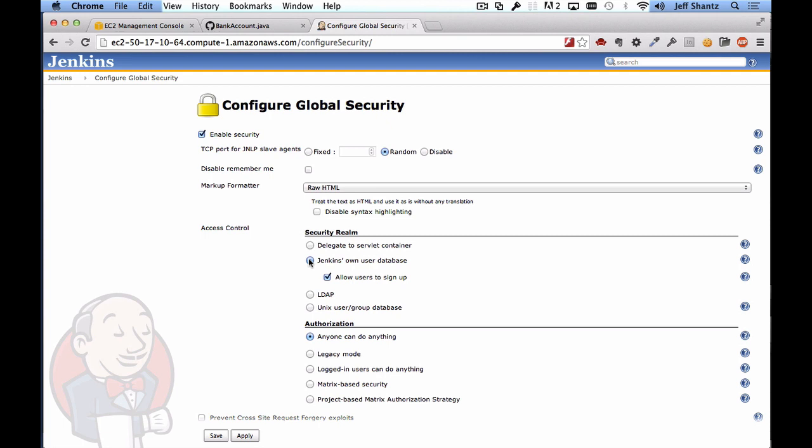We also don't want users to be able to sign up. I'm assuming that we already know all of the people that are on our project and who should have access to this server so we won't let users sign up. We will create accounts for them.